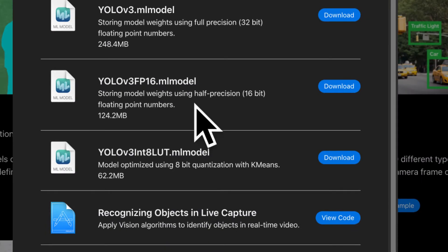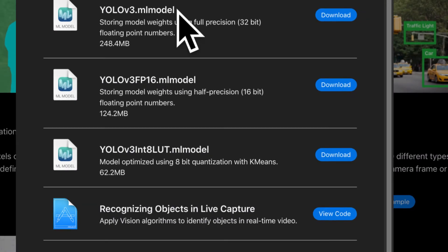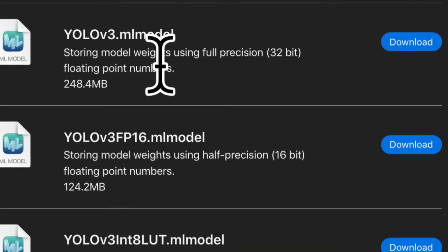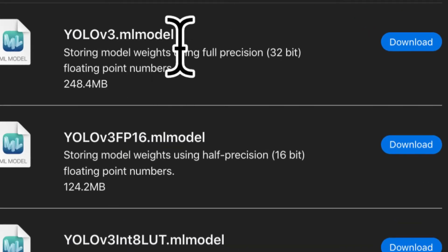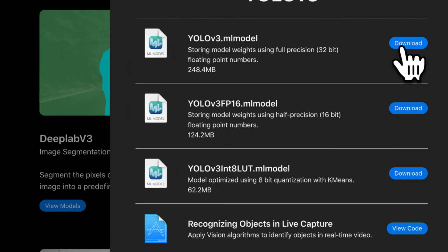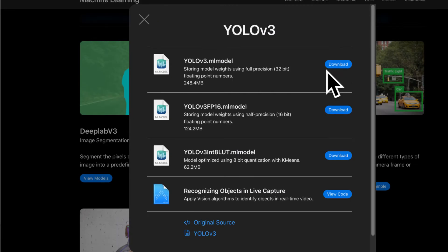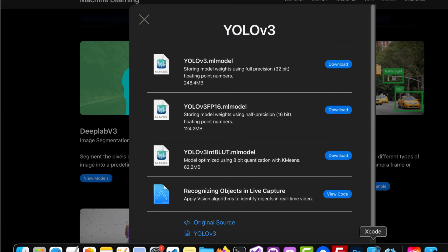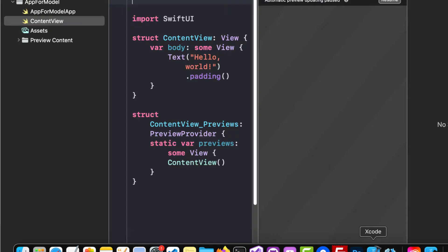You can press view models and sample and you want to download this top one, the YOLO v3 ML model. You can also just grab it from the source files for this section. Now we have to compile this model to be able to use it in playgrounds.